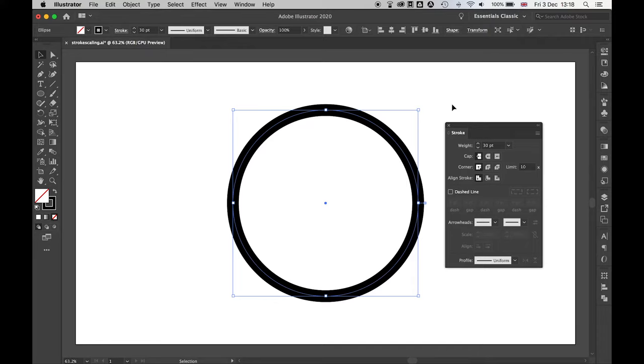So there you have it. Super simple way to fix the stroke scaling issue in Illustrator just by using the Preferences panel. I really hope that tutorial solved your problem. I really hope you liked it.